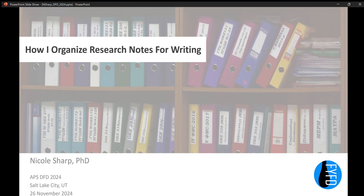Good morning, everybody. Thank you for joining me at this ridiculously early time. I am currently doing a book project, which means I have to deal with hundreds of citations, and I have to somehow organize those in such a way that whenever I'm writing, I can find what I need to find, which is kind of the motivation for this talk.